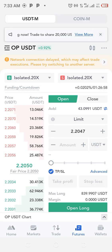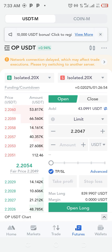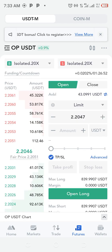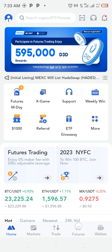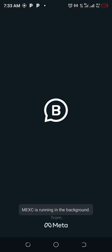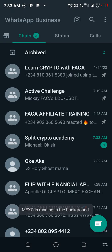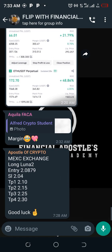Good morning. I'm going to be placing a live trade on MEX Exchange and show how to navigate around it. This is your home page of MEX Exchange — come down here to Futures and click Futures. A signal was dropped on the Flip with Financial group, and this is the signal.